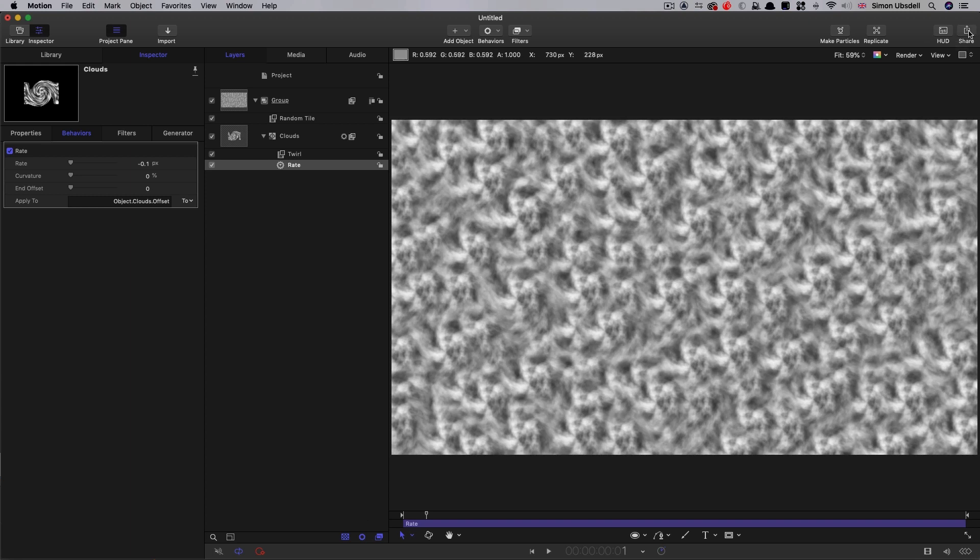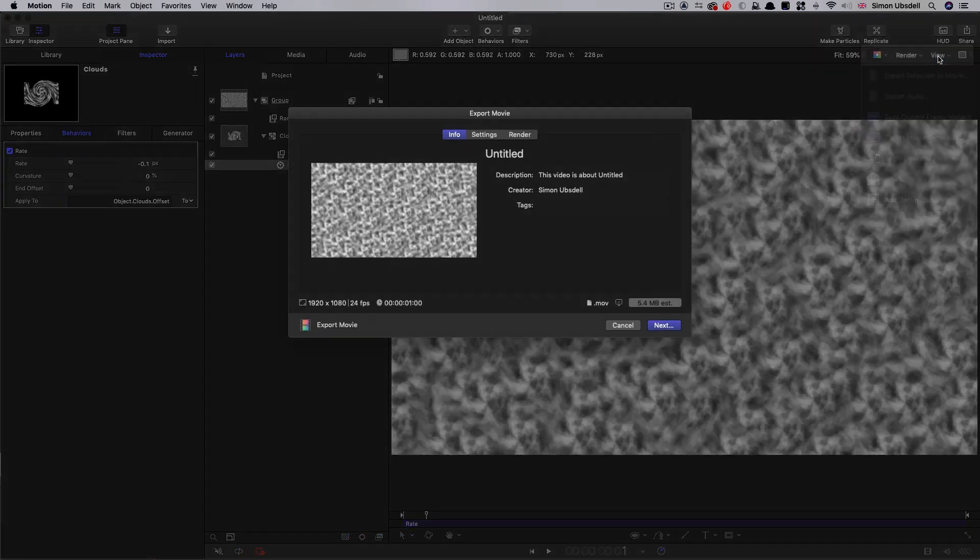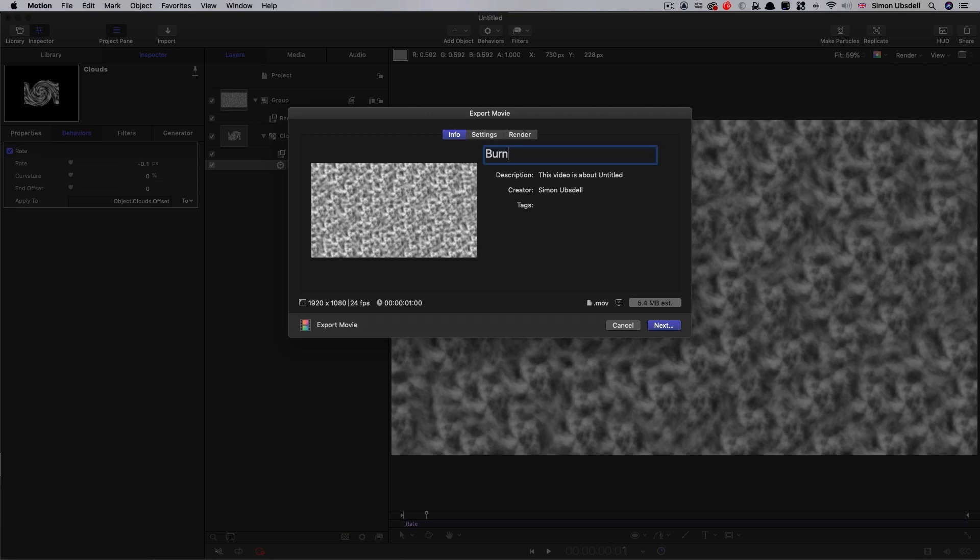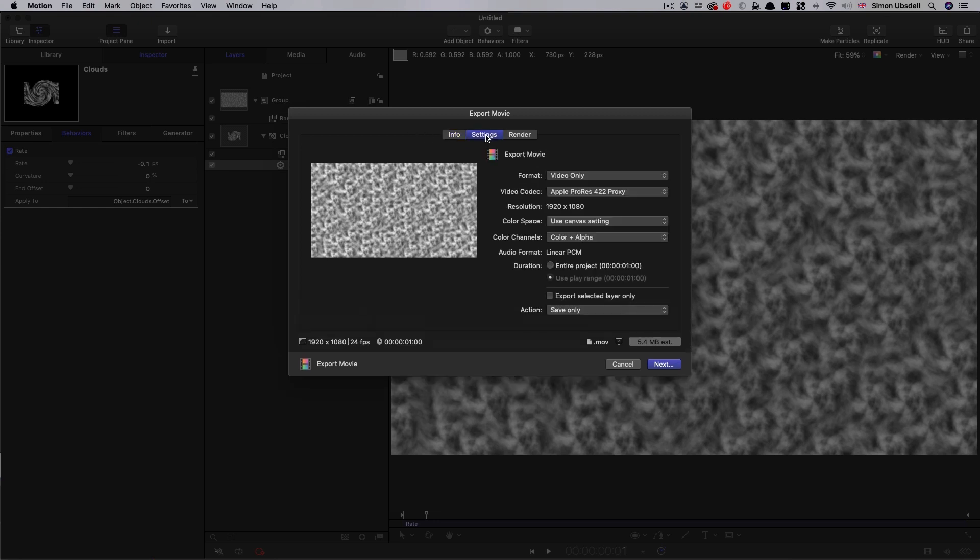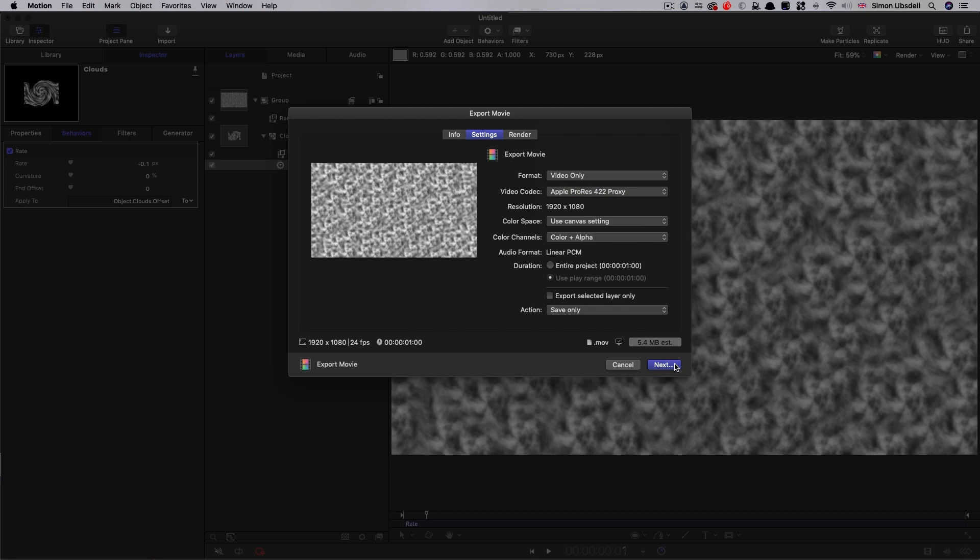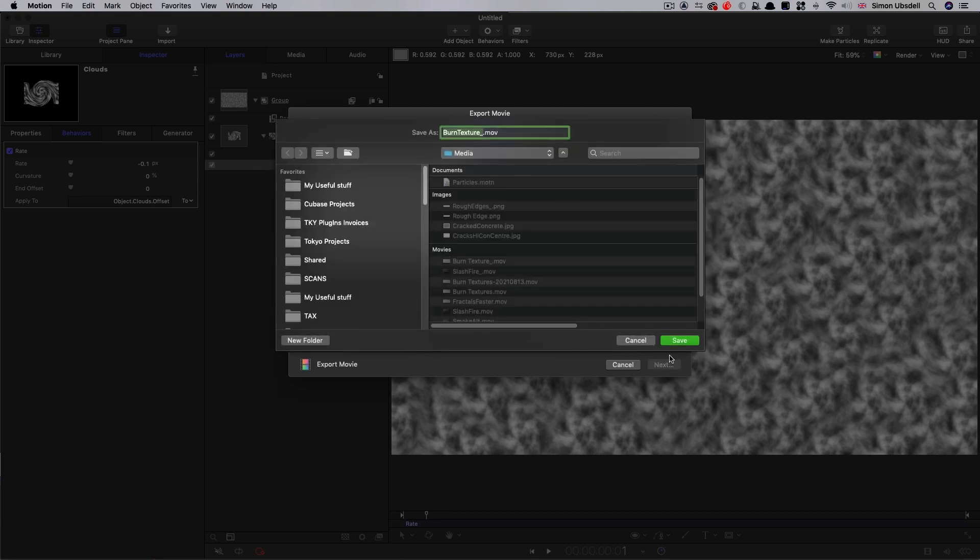What we can now do is export movie, share export movie. We can call this burn texture. And it doesn't need to be too fancy. I'm going to go with ProRes proxy to keep this file size small. And we can render that out.